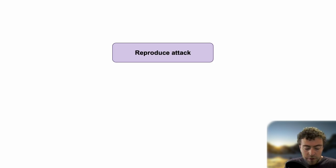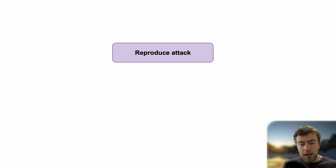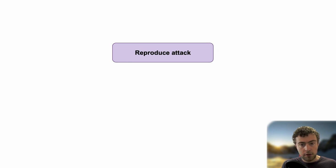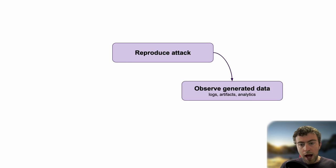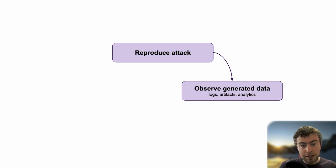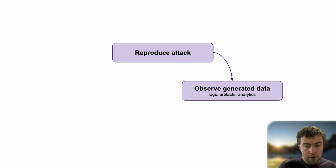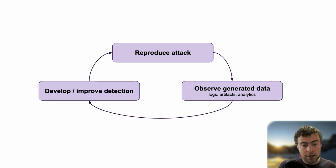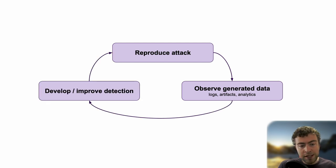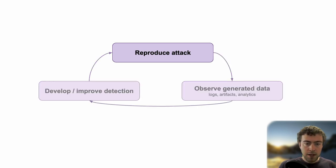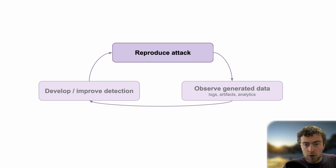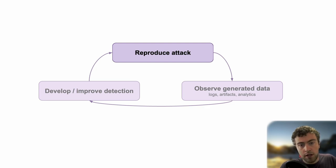The way this usually works, let's say I want to detect a specific end of attack. I'm going to first try to reproduce it, to see how it works. I'm going to see what kind of logs I have, what kind of alerts I can leverage to detect that. So I'm going to craft this detection and iterate on this feedback loop. The main issue is that reproducing the attacks is pretty hard in the context of cloud environments.